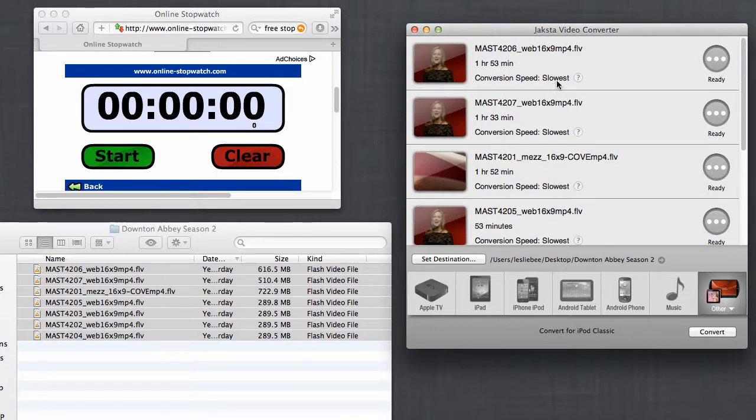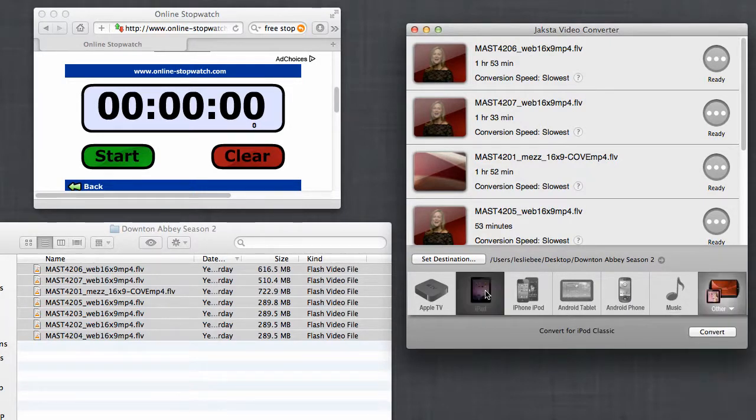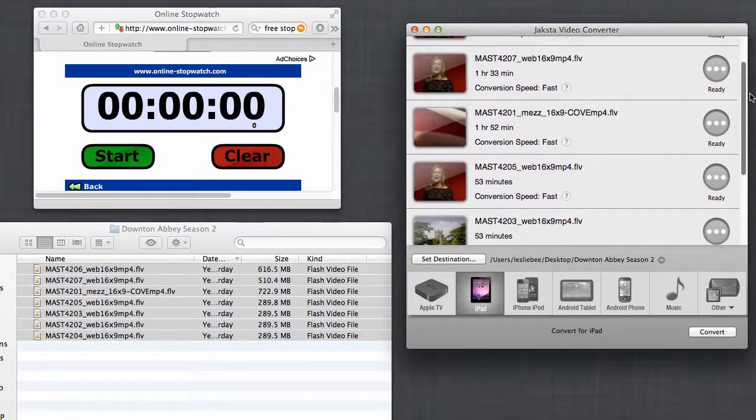So right here it indicates conversion speed is slowest, because I've got it set to iPod Classic. If I go back to iPad, you'll see that all the conversion speeds have changed to fast.